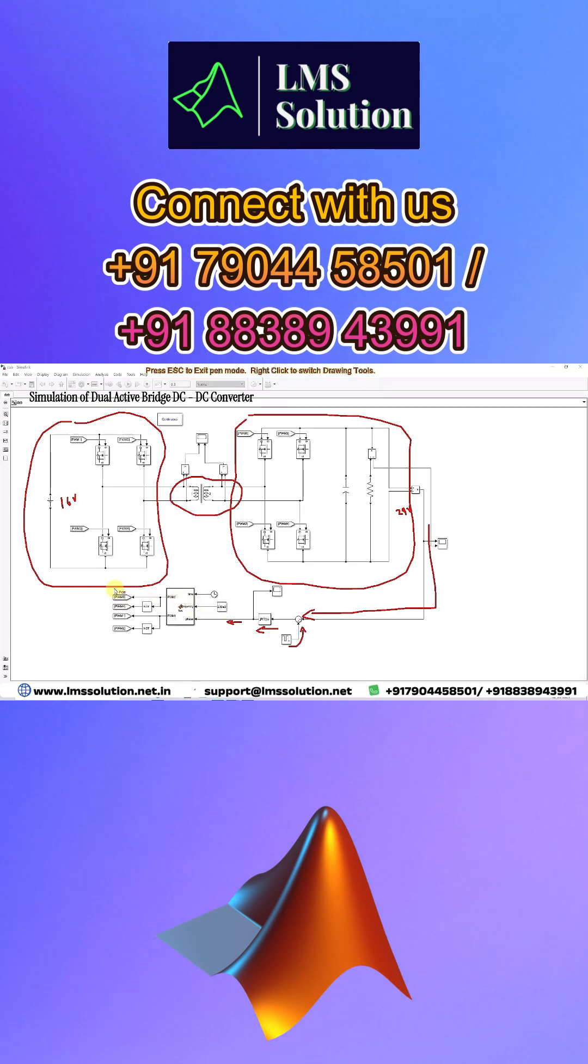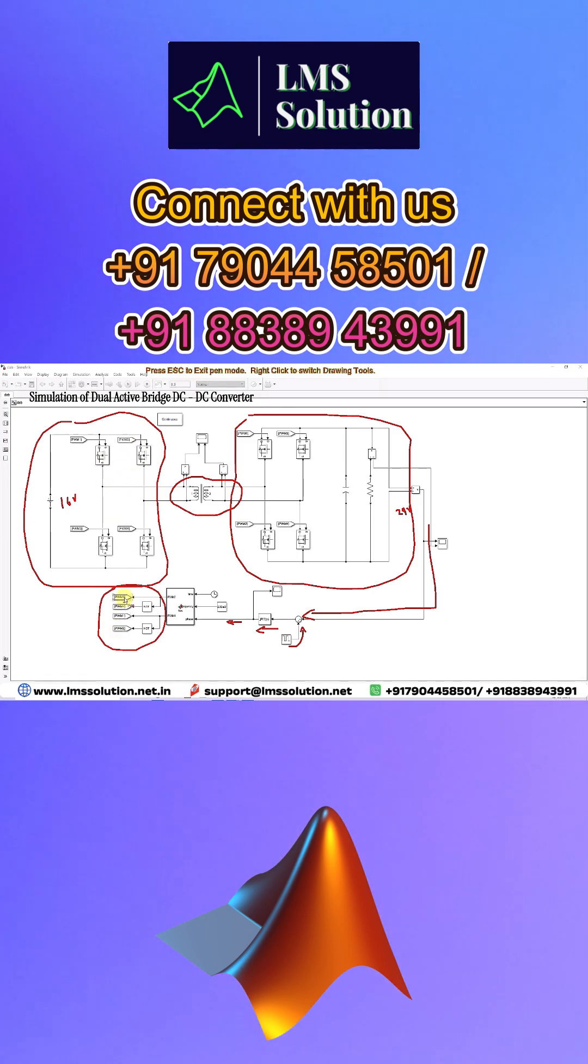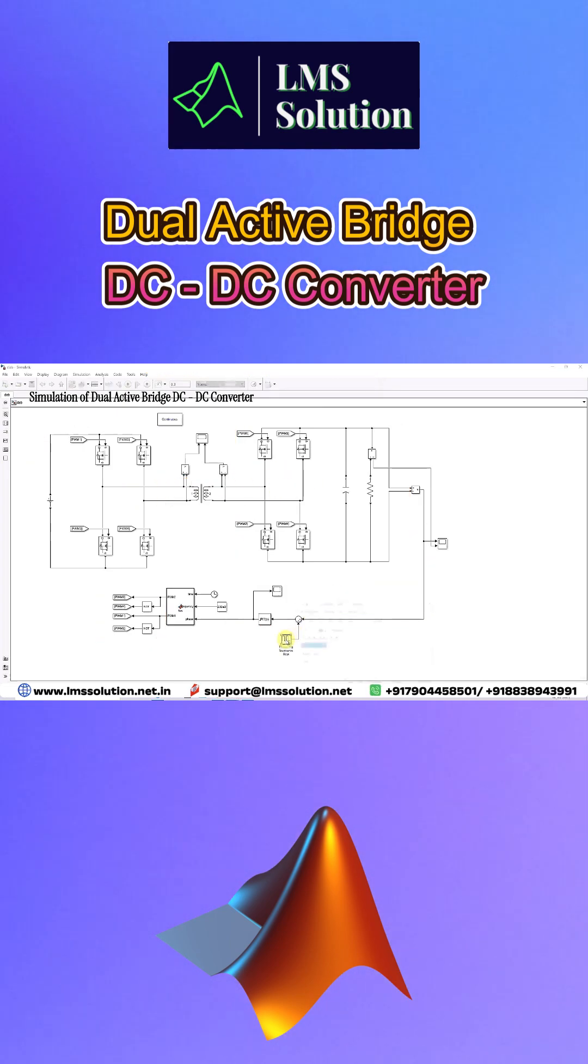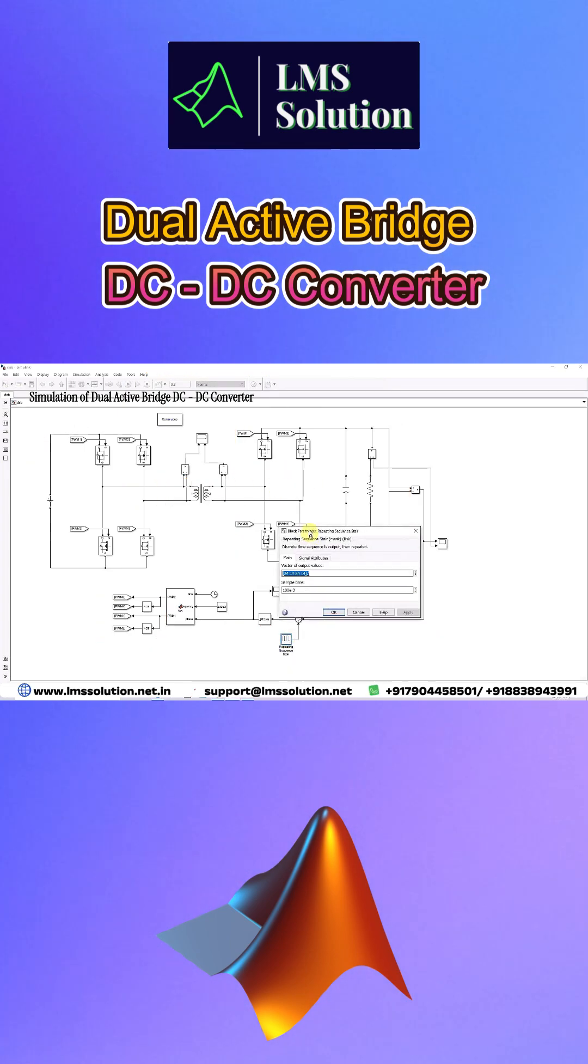The PI controller will provide the phase angle, and then by using phase shifted modulation you have to generate the pulse for the dual active bridge. This is going to be connected with the input side bridge as well as the output side.